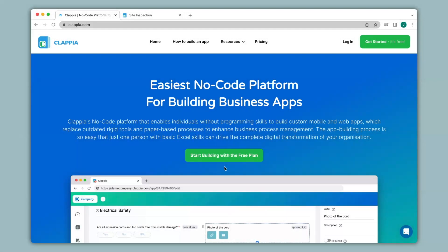Hi and welcome. This video will show you how you can use Clapia as a Google Forms alternative for adding dependent drop downs or nested drop downs to your forms. Although Google Forms is a common choice for making simple forms, if you need drop downs that are dependent on the selection of an option from another drop down, then Clapia offers a simple solution for this. Let's see how to do this with the help of an example.